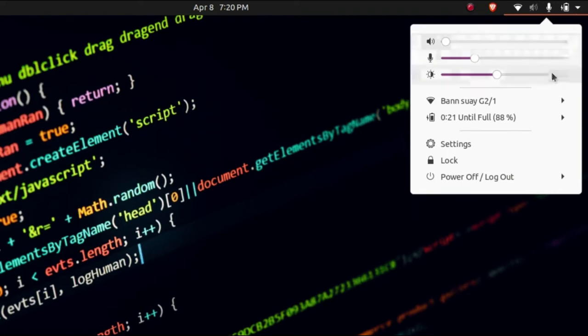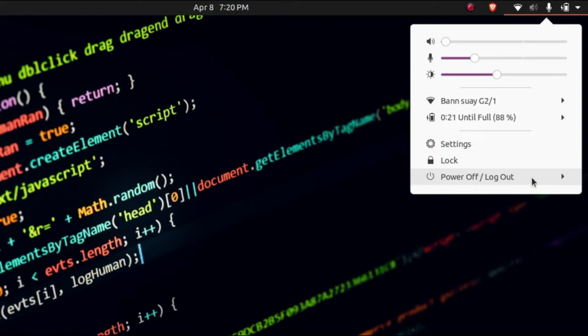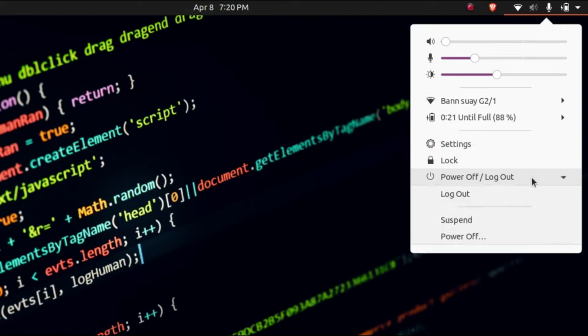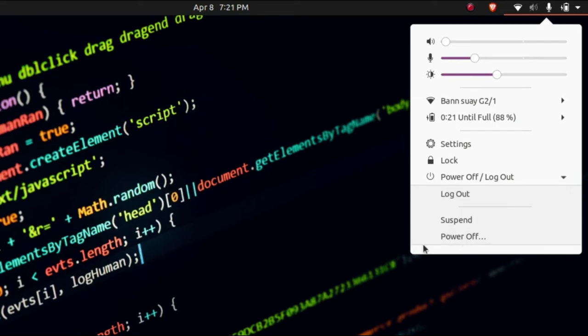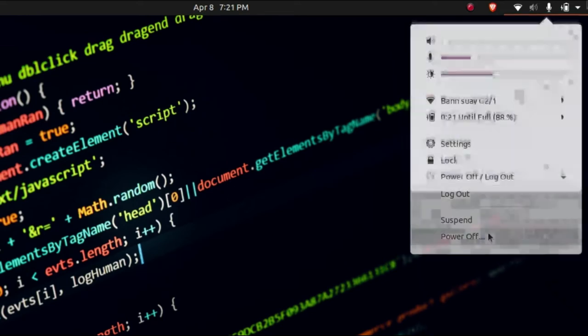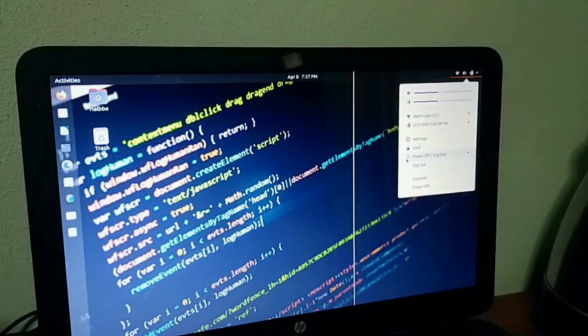So as you can click down right here, you have your power button, your power off, and log out. So of course, just click the power off, not the suspend or the log out. Choose the power off and then just click after that one.